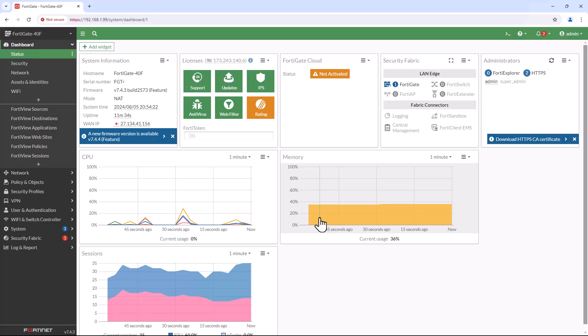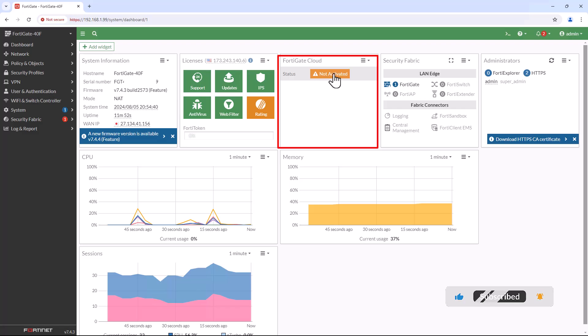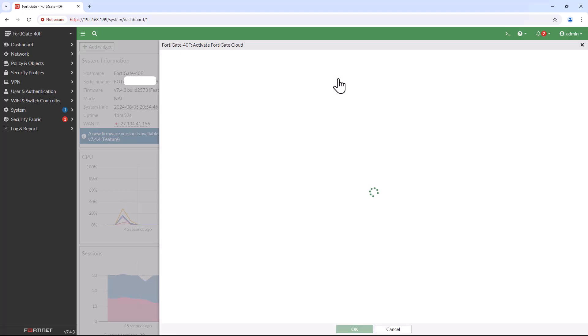After successfully logging into the FortiGate web interface, from the dashboard click on status. You can find that FortiGate cloud is not activated. We can activate the FortiGate cloud using various methods.